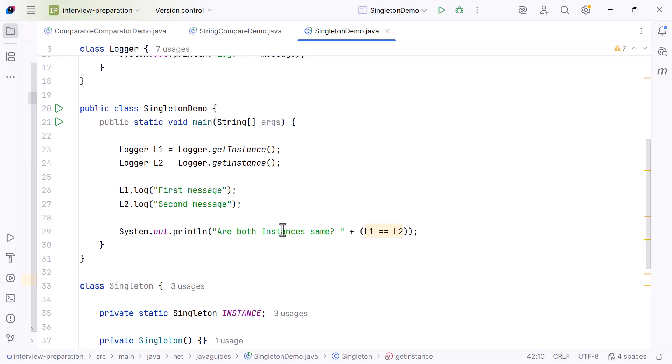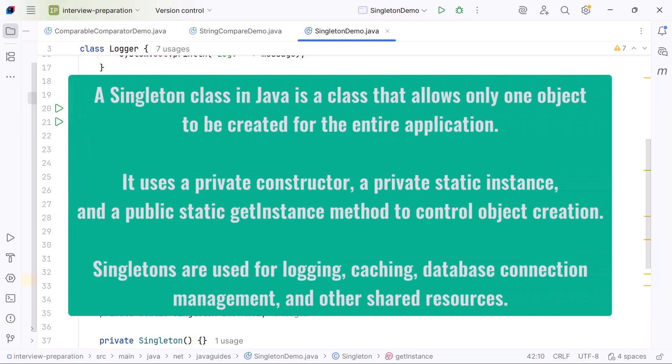Here is the clean final summary you can speak confidently: A Singleton class in Java is a class that allows only one object to be created for the entire application. It uses a private constructor, a private static instance, and a public static getInstance method to control object creation.